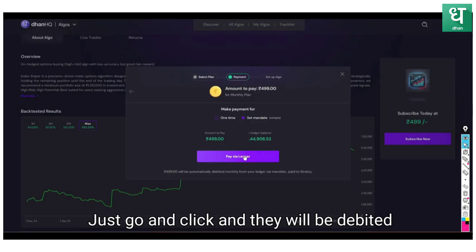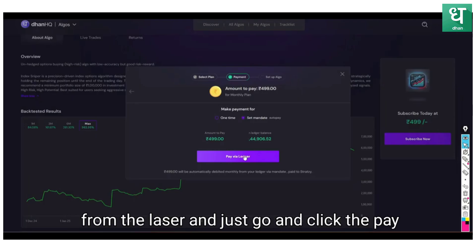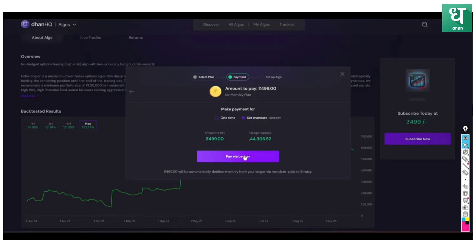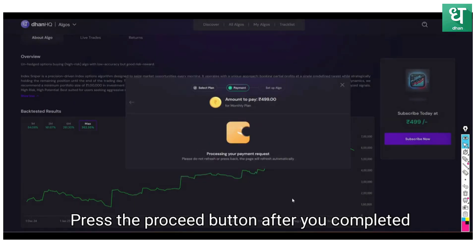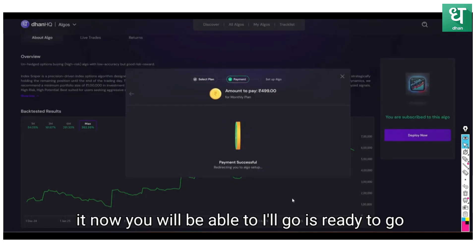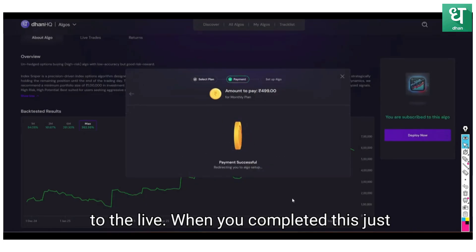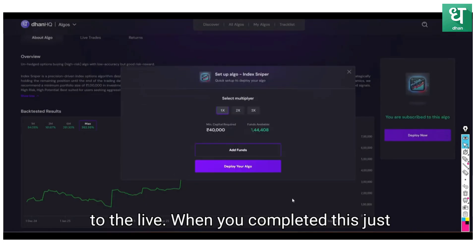Just go and click and they will be debited from the ledger. Just go and click pay from the ledger. Here you will see, just go and press the proceed button.